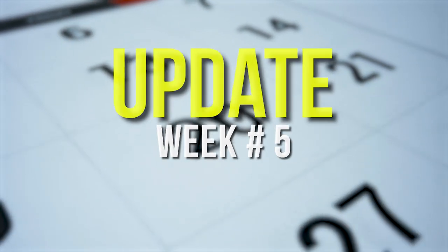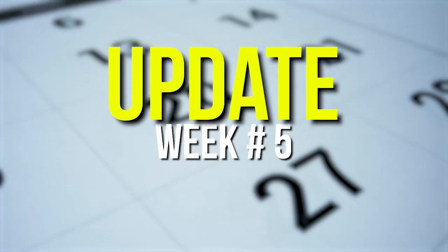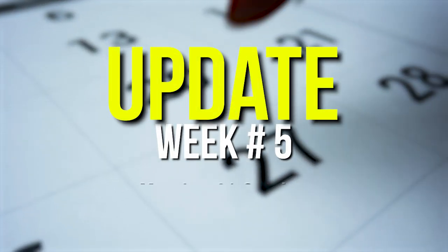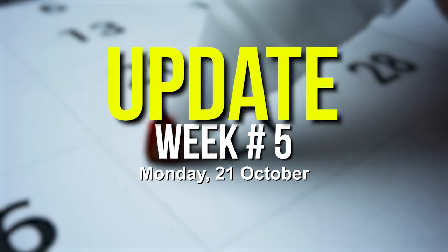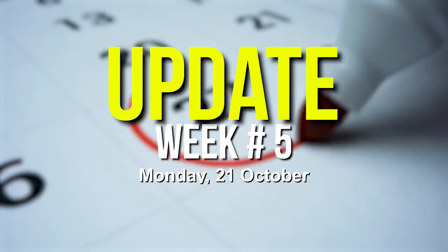All right, this is the week five update. It's actually Monday the 21st of October and I didn't do everything last week because I didn't feel like doing it. To be honest, that's it.